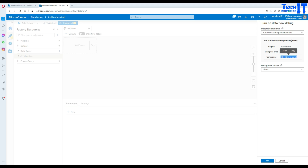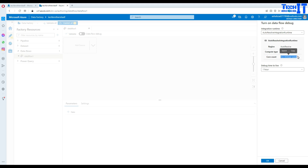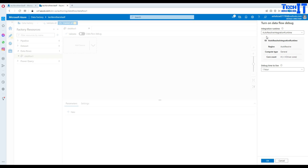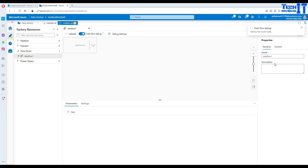I'm using auto-resolve integration runtime. If you have created different integration runtimes, you can use those — for example, if you want to use a higher core count to test a large amount of data. In my case, I'm fine with auto-resolve and 4 cores. I'm going to create this cluster for one hour because I have to pay the bill. But in your case, you might want to keep developing for three or four hours, so you can select one, two, or four hours.